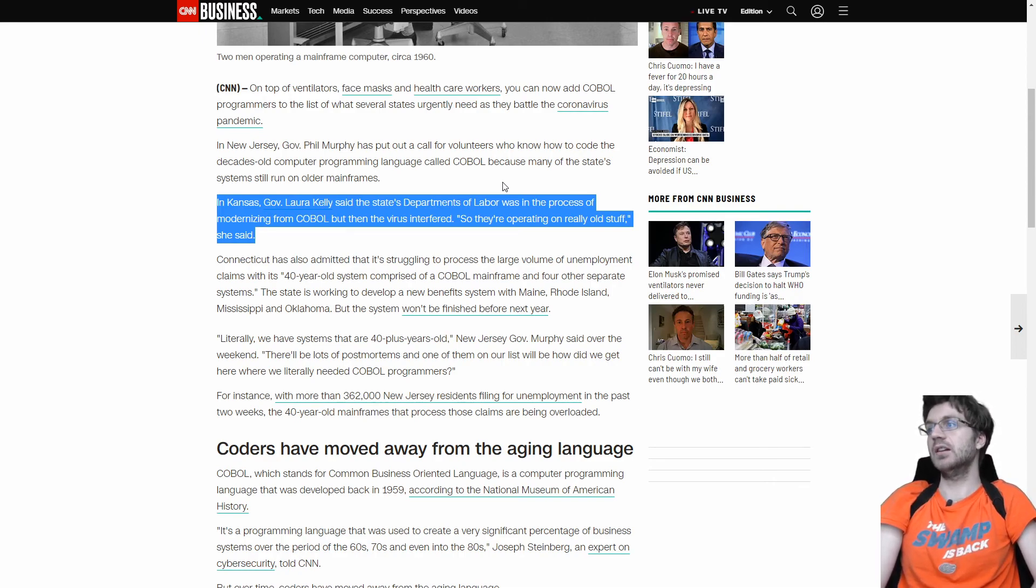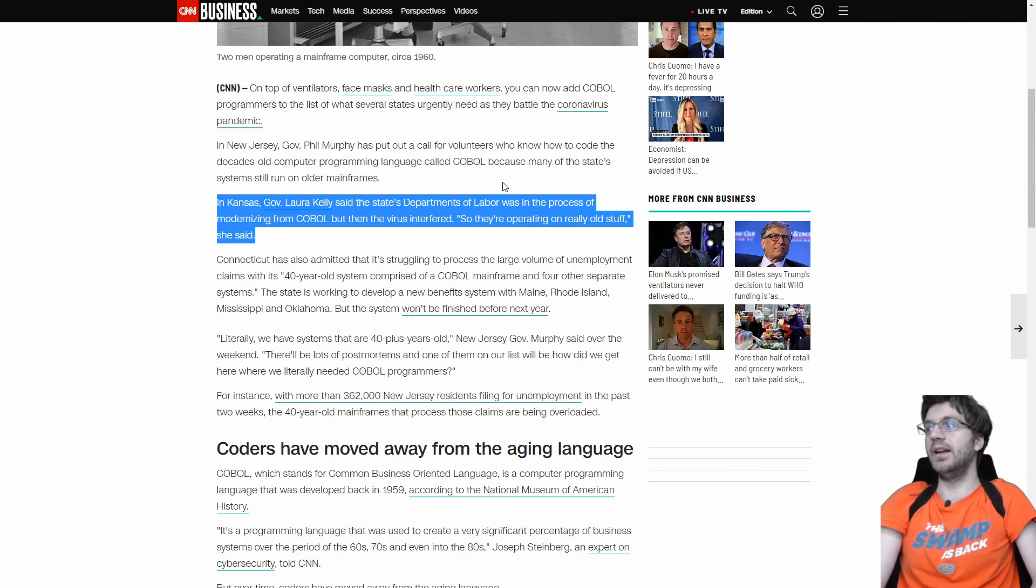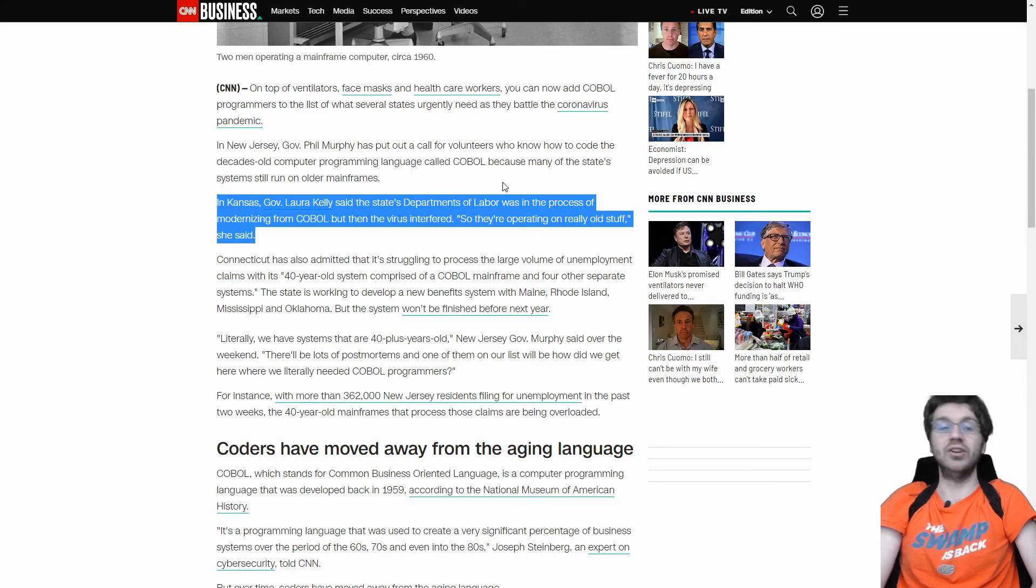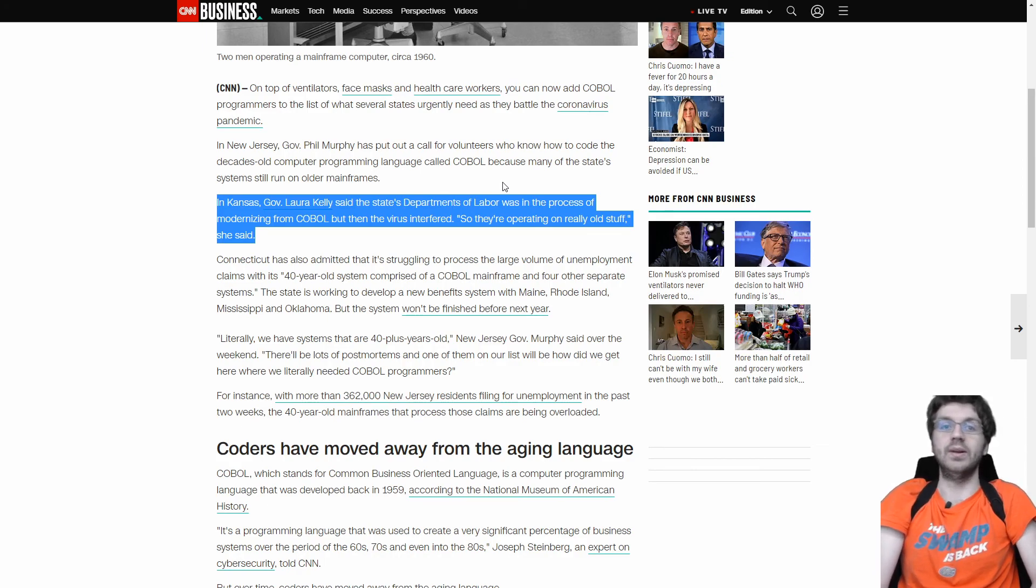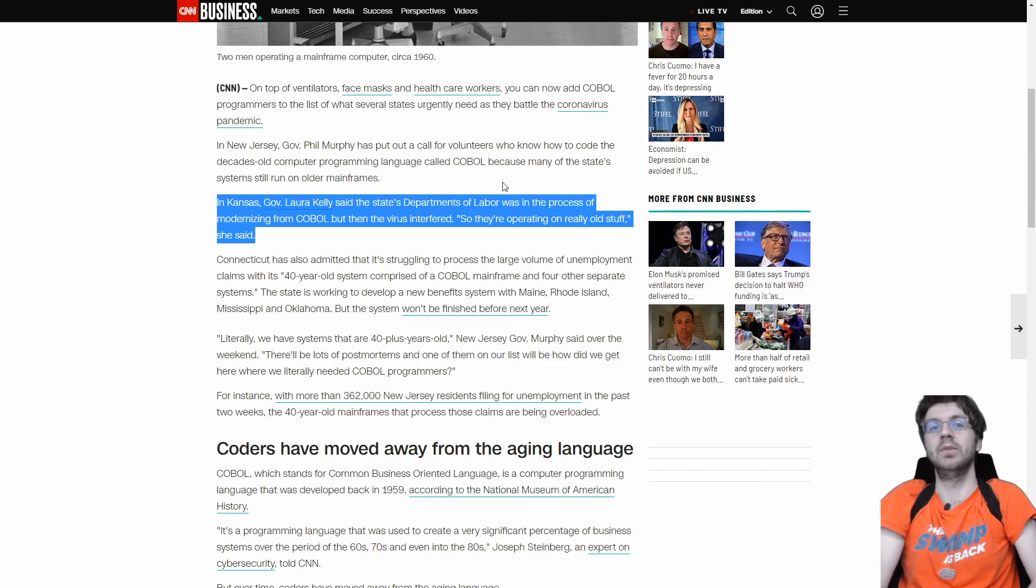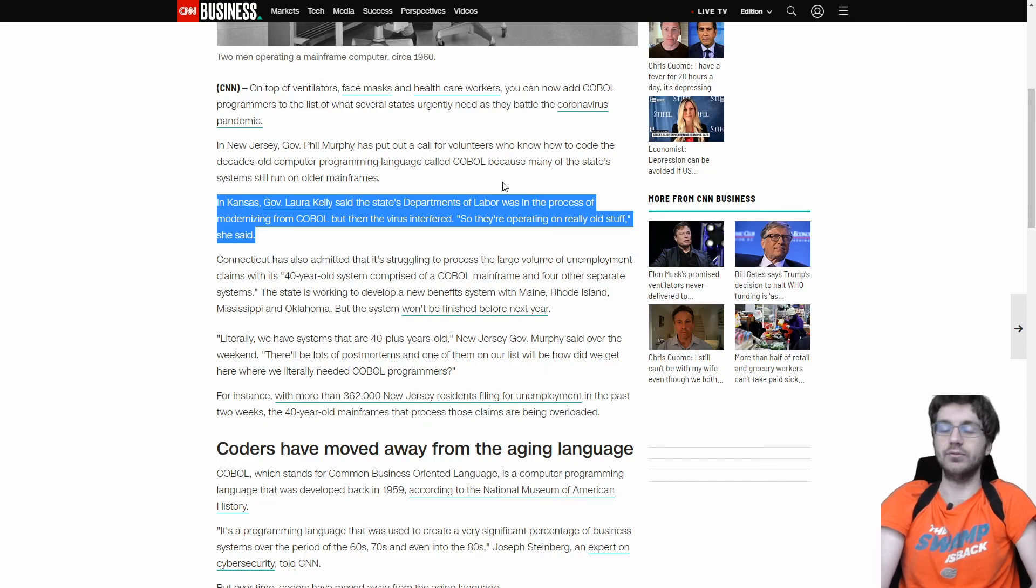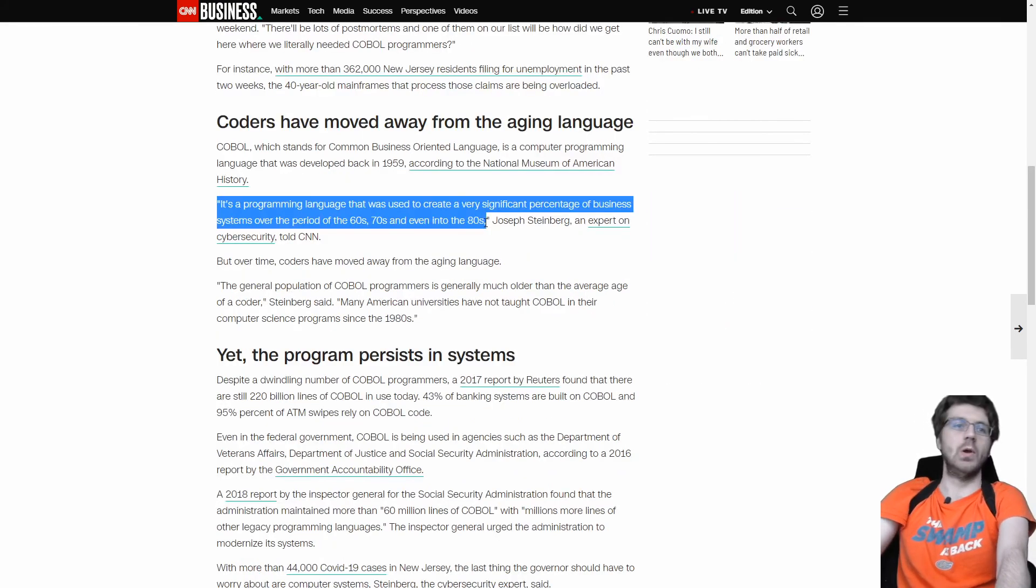So I do want to show you another example of how COBOL was used and why people needed COBOL developers. In Kansas, Governor Laura Kelly said the State's Department of Labor was in the process of modernizing COBOL, but the virus came in and they couldn't do it, of course. Or at least, they're not able to do it in time for this pandemic. So operating on really old stuff currently, and of course, that's going to slow down things.